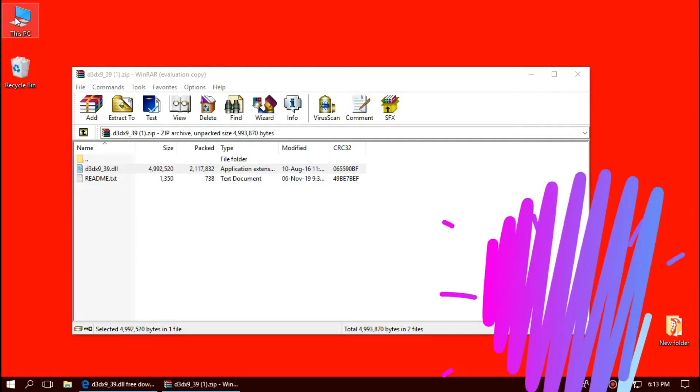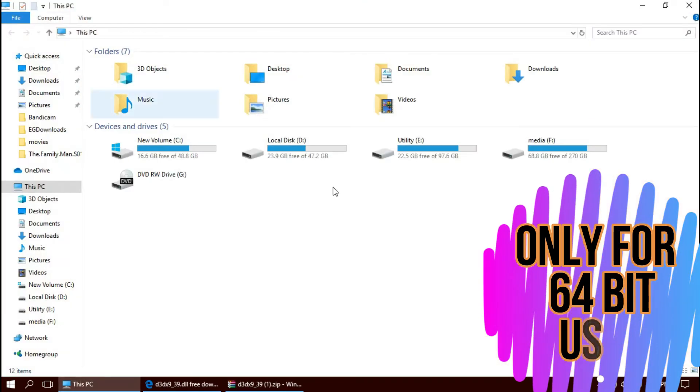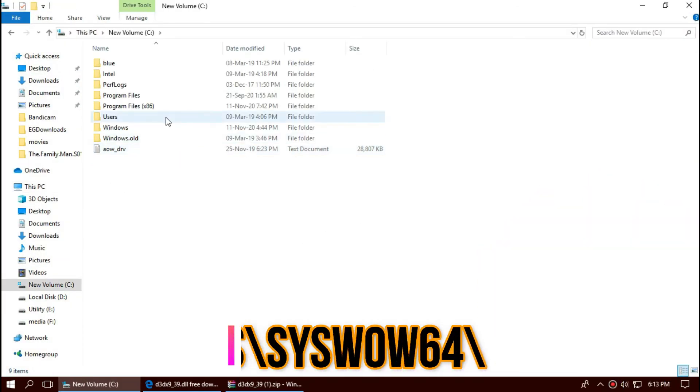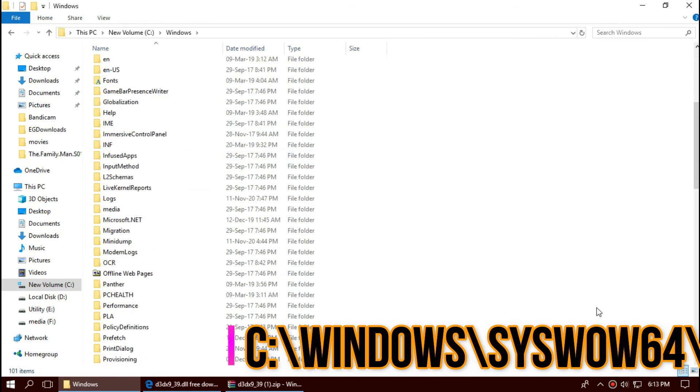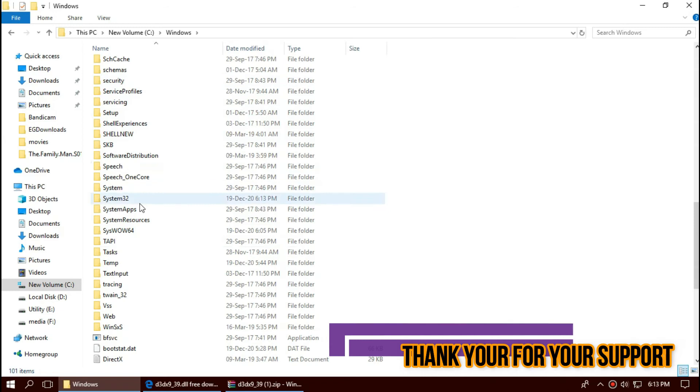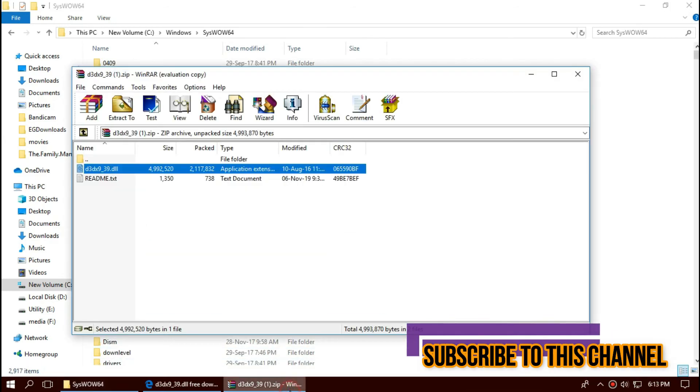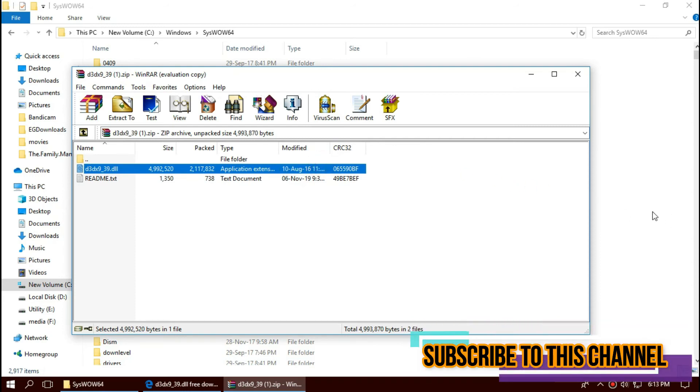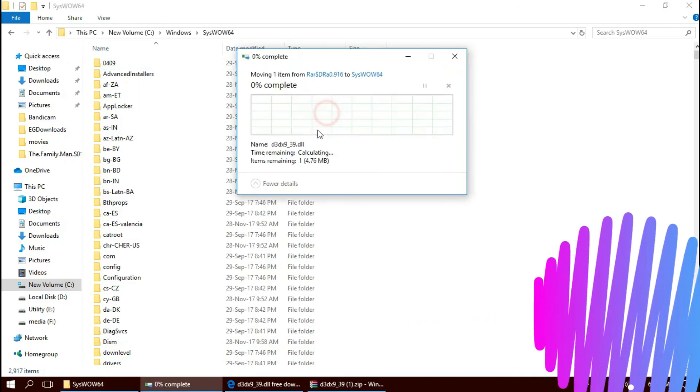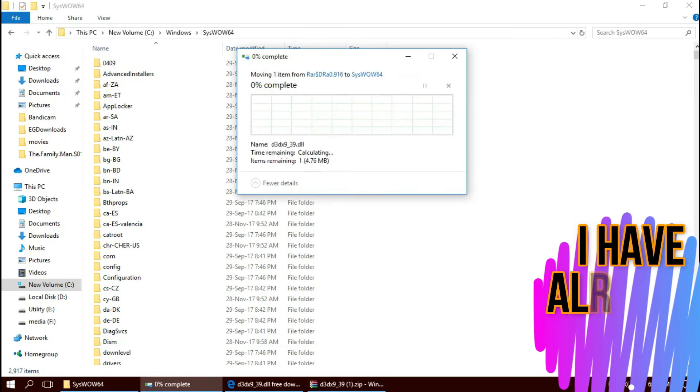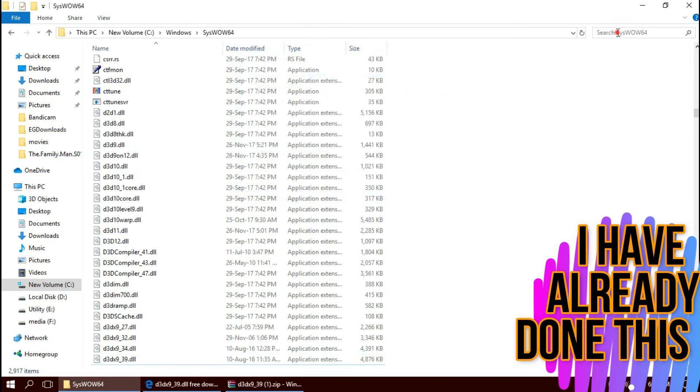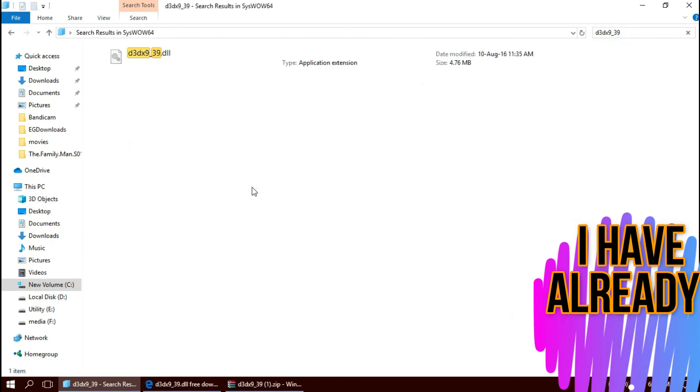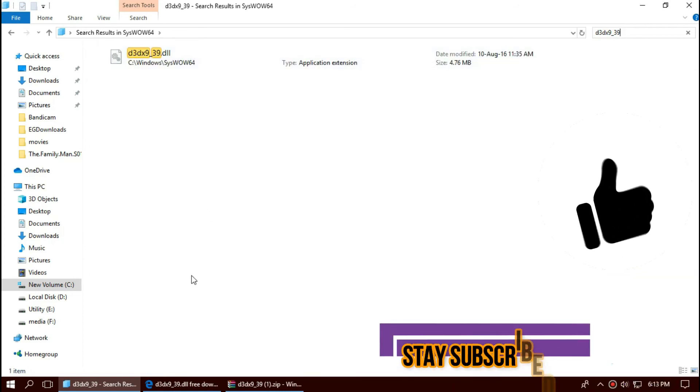For 64-bit users, open This PC once again, Local Disk C, Windows, and this time find a folder named SysWOW64. Same again, drag and drop. Check this one more time, there it is.